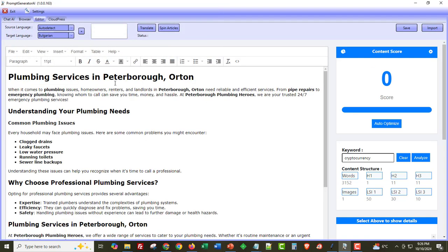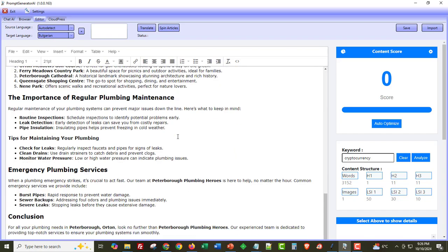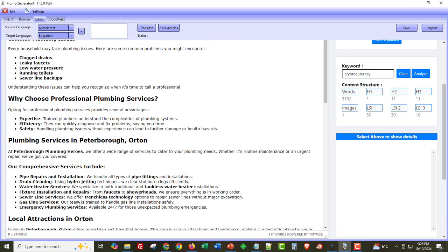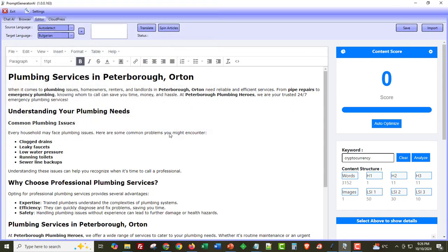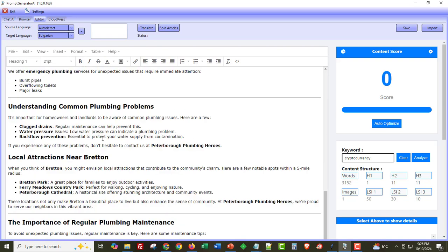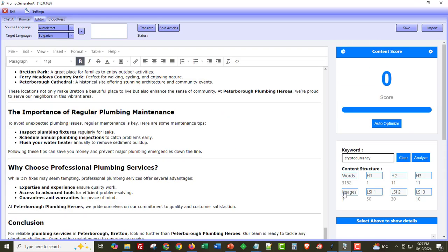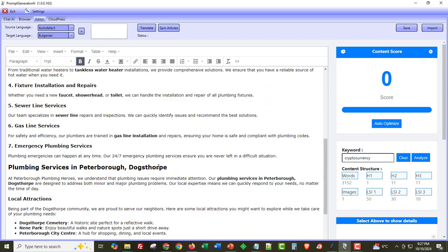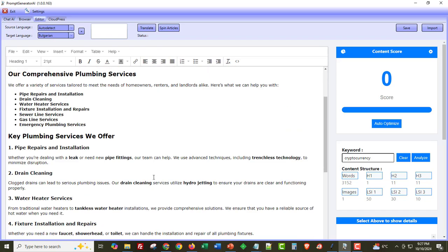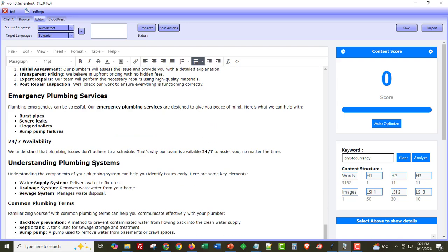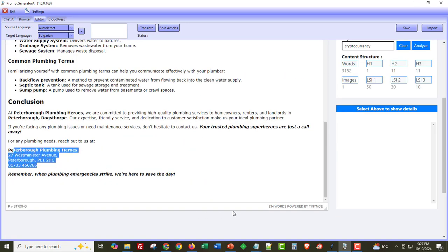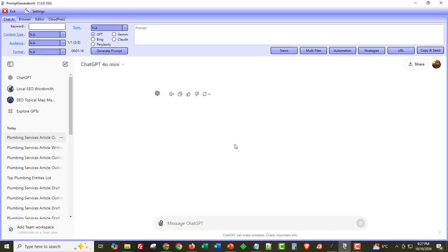The first article is 'Plumbing Services in Peterborough Eton' — a nice article, 617 words, with the NAP citation included. The second article is 'Plumbing Services in Peterborough Bretton' — nice content with local nearby attractions for Bretton and the citation as well. The third and final article is 'Plumbing Services in Peterborough Dogsthorpe' — local citations and NAP citation included, at 934 words. This is why I love Prompt Generator AI — it's my most-used tool.